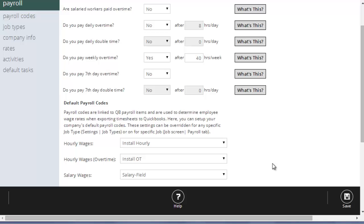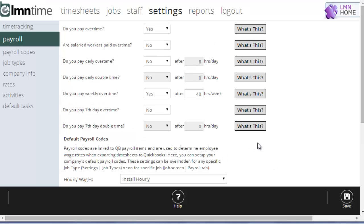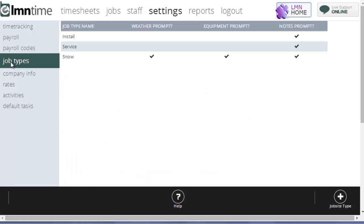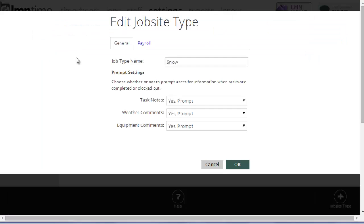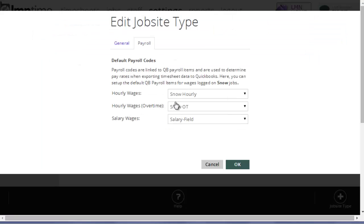Now you can override these codes with specific codes for job types. So for example, if I pay different rates for snow work, I can go to job types and snow and set up different payroll codes or different payroll items to use when employees are working on jobs that are snow type jobs.